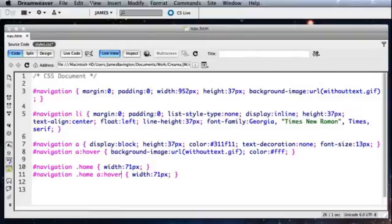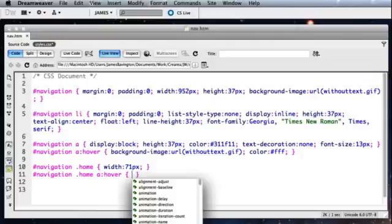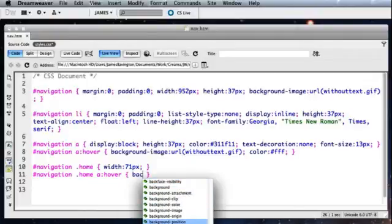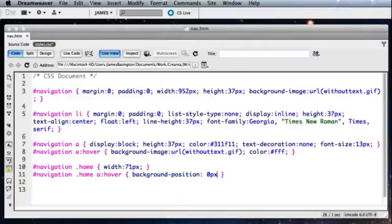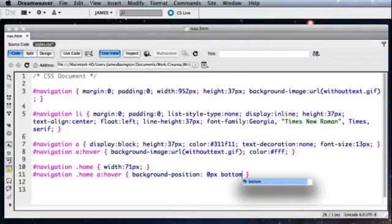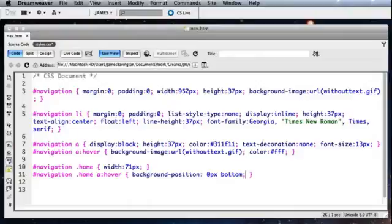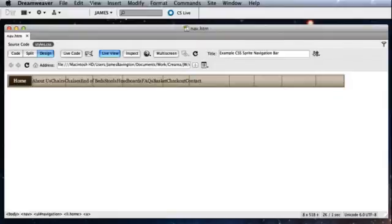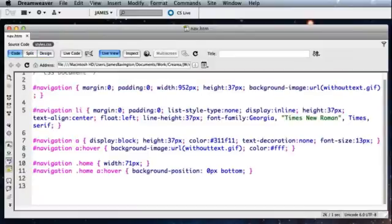I'm going to copy this again. I'm going to also specify now the over state. Because this will allow me to reveal our hovered over state of our navigation. So navigation, the link with the class home, the hover state. Don't need to specify the width again. What we do want to do is specify the background position. So this is the position of our background sprite image. Now I'm going to specify 0 pixels on the x axis. On the y axis I'm going to align the image to the bottom. This will slide our sprite up to reveal the layer below. So let's check in on the design view and hopefully you'll see that our first button is already working. That's simply revealing the sprite layer below.